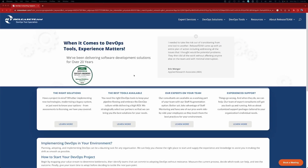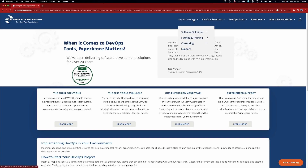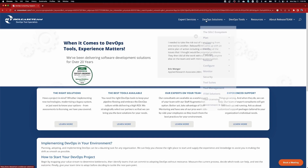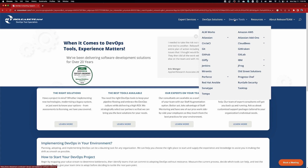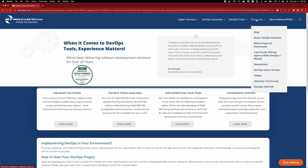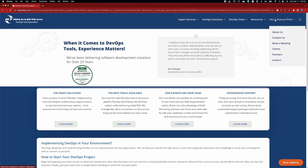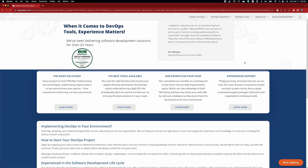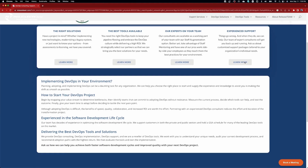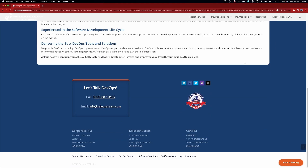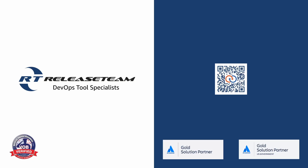And now for a quick word from our sponsor. For nearly 25 years, Release Team has been helping organizations of all sizes adapt and improve their software development environments. We have experience with a wide range of tools, from modern solutions like Jira Service Management to legacy and open source options. Let our experts help you with your next project — Release Team, we are DevOps tool specialists. Check out the link in the description below to get in touch with Release Team.